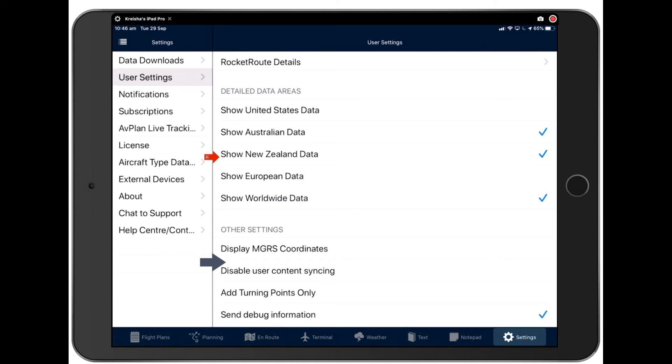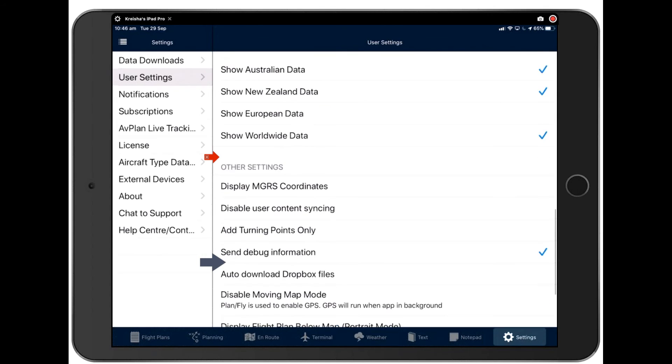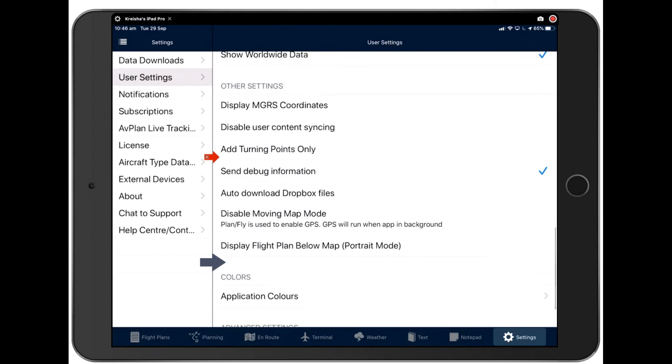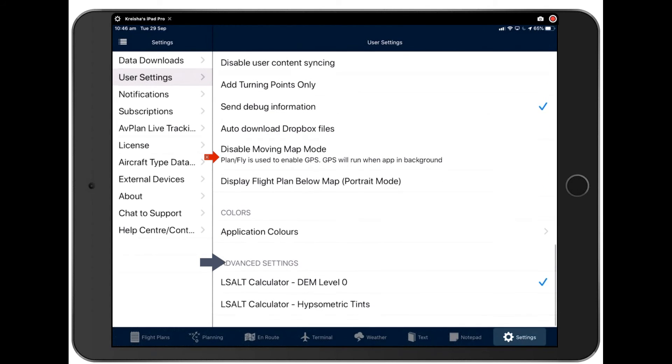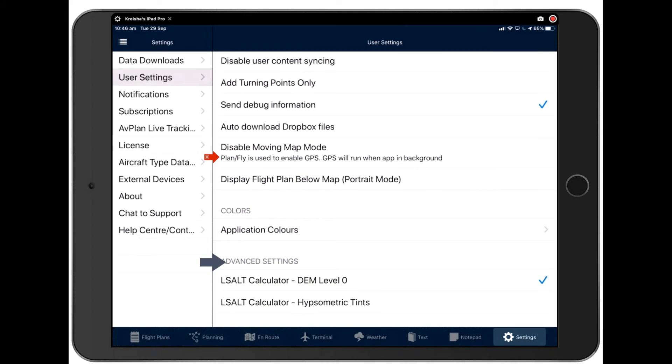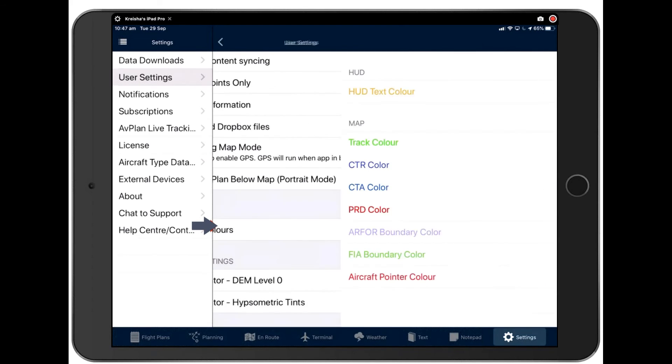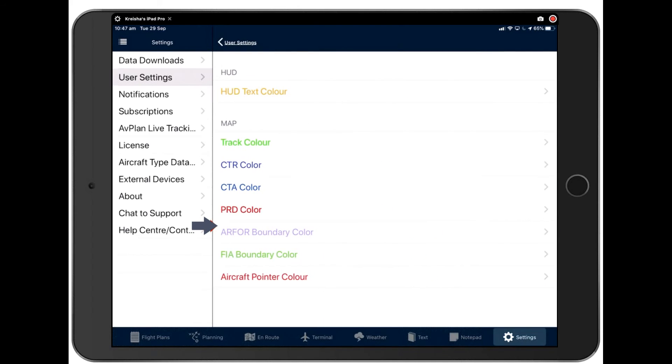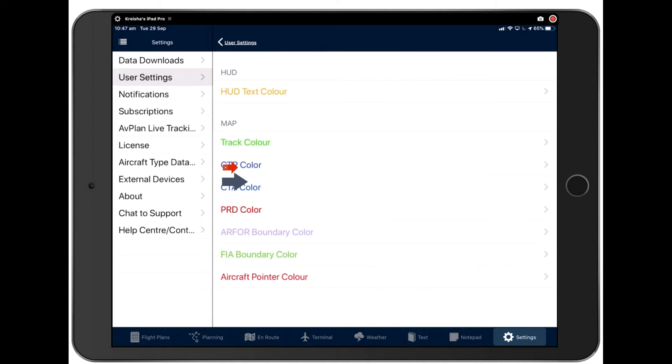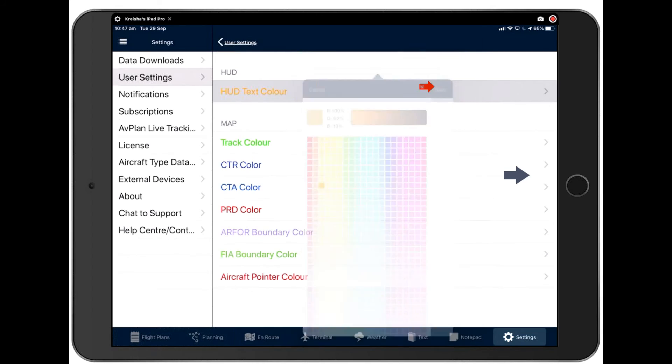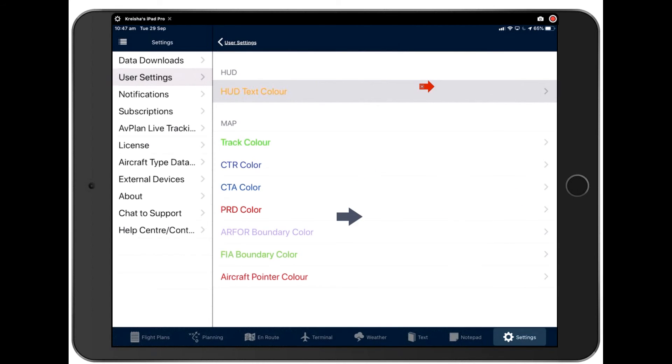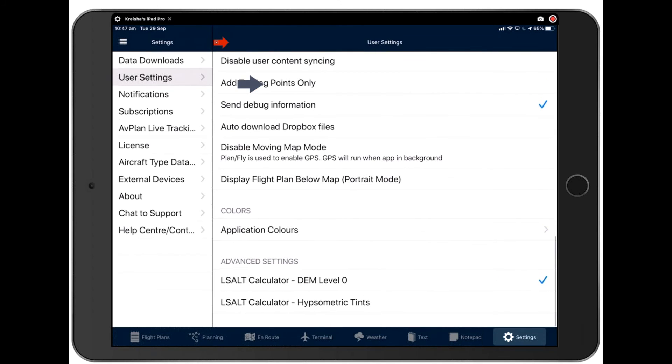Some other settings here that we don't need to drill down into too much, I'm going to skip through those as they're more sort of advanced features. Just to let you know, you can change your colors. I've changed my HUD text color from a default green to an orange. You can change any of the colors here by simply tapping on the thing you'd like to change, selecting the color and pressing save. And back to user settings, where we complete the user settings section.